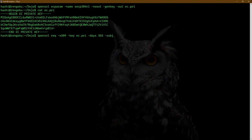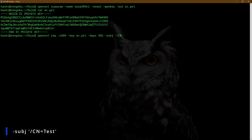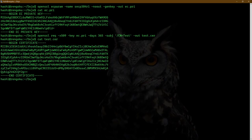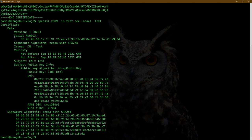This time I'm going to use another switch called -subj. So instead of the previous command asking interactively for common name, organization, etc., I can pass all that information on the command line itself. The format is: -subj with a single quote, then slash CN equals test. I'm going to set the common name as test and output the certificate to test.cer. I'll hit enter. Let's view this certificate with: openssl x509 -in test.cer -noout -text. As you can see, this is a self-signed certificate which uses ECDSA with SHA-256 as the signature algorithm, and this is the public key and the curve.